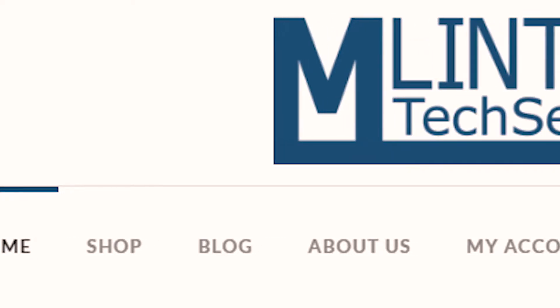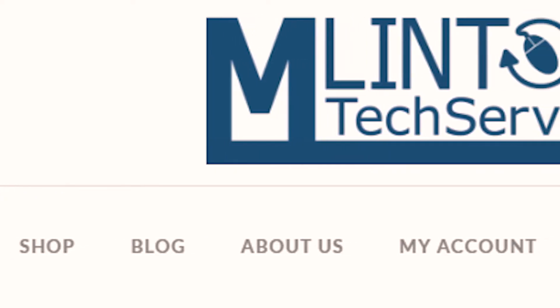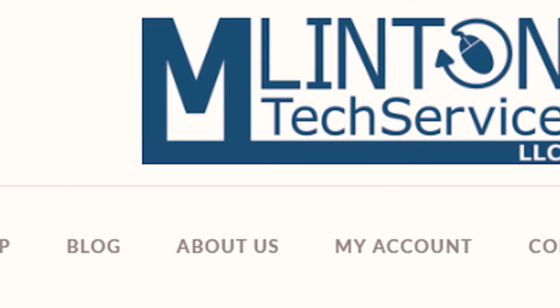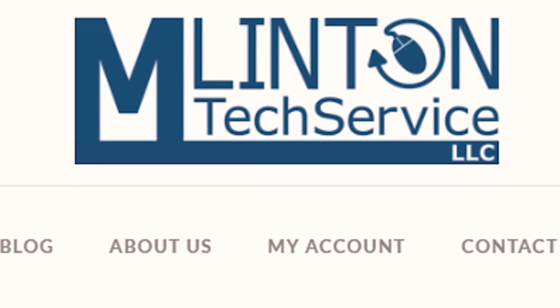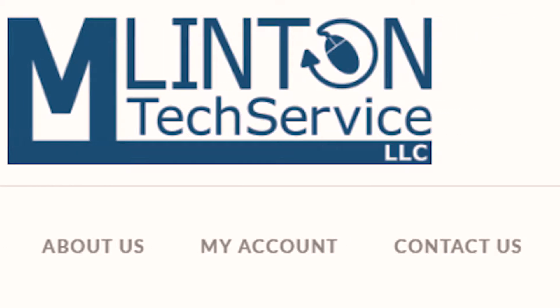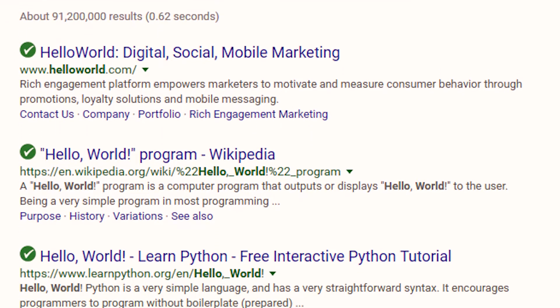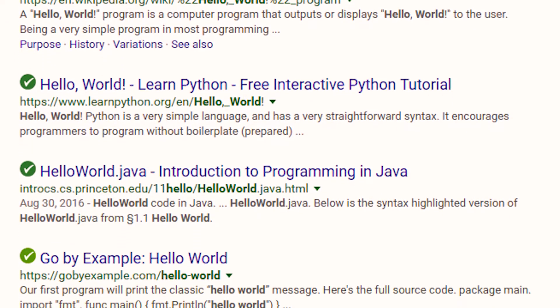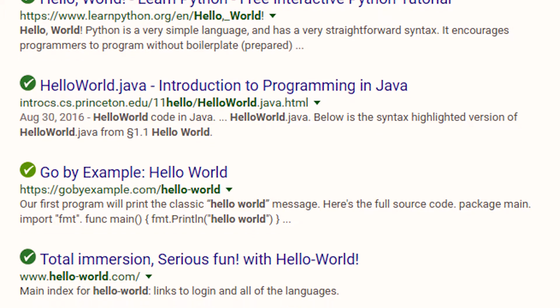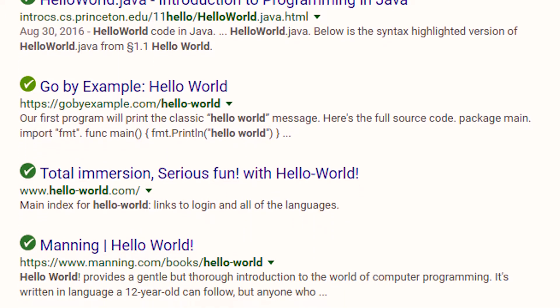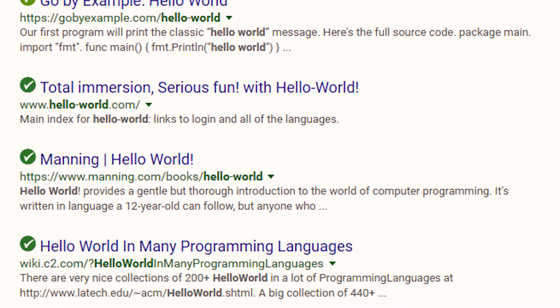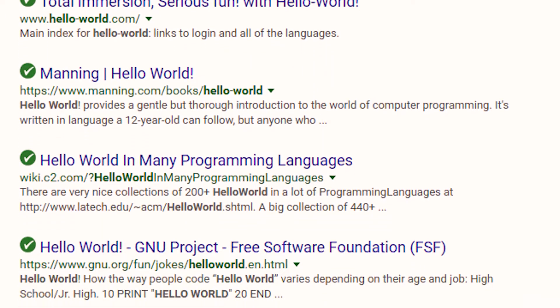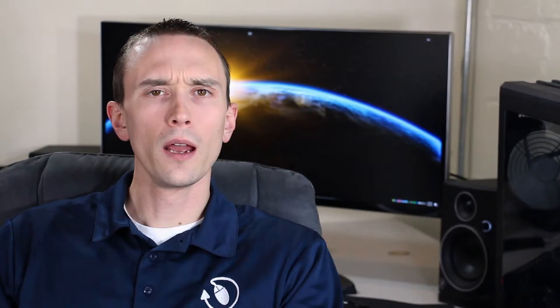These could be used to help you navigate around one page, such as having a home button, about us, or a contact page, or they could be used to take you to completely different websites. For example, when you're searching Google for something and you get a list of pages, every page you see with that blue text, every one of those are hyperlinks.